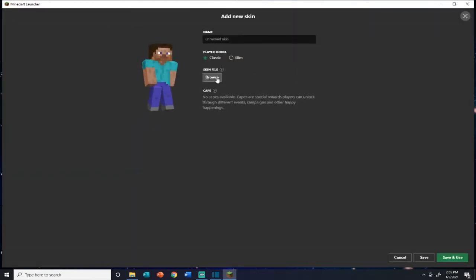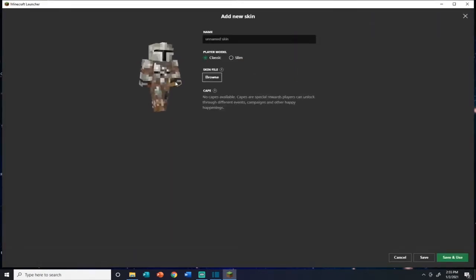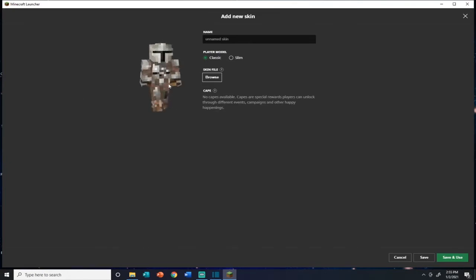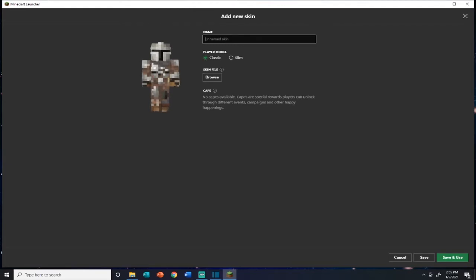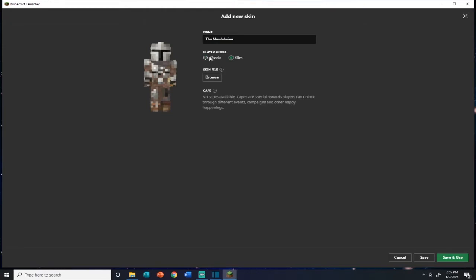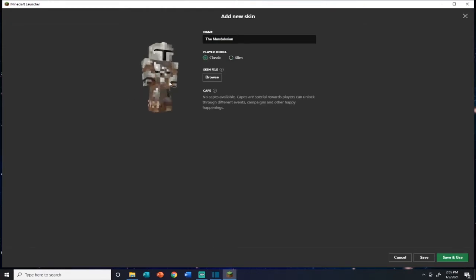Then browse for the Mandalorian and there you have it folks — that is an epic Mandalorian skin. And we'll even name it: The Mandalorian. Slim or classic? I think he definitely needs the classic.